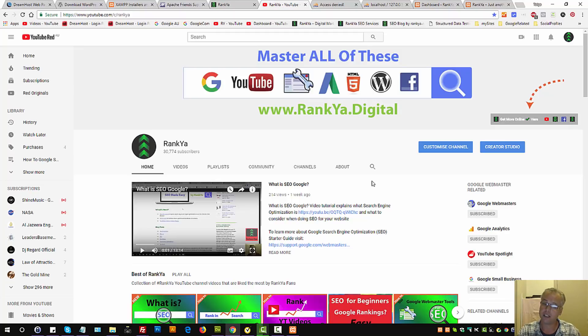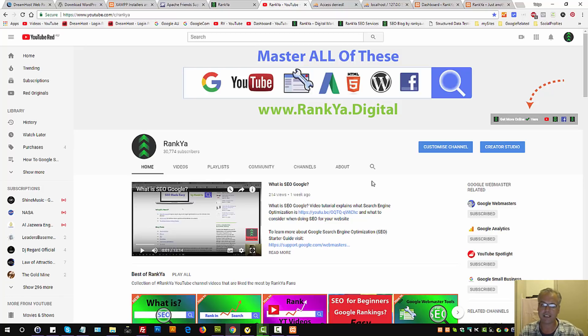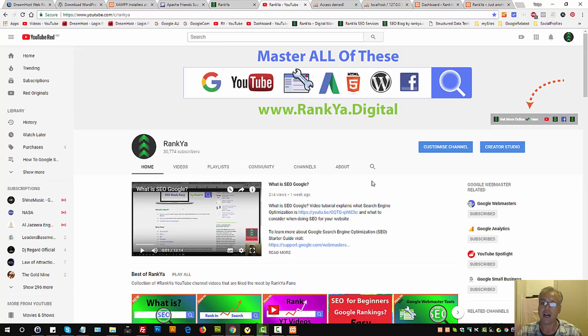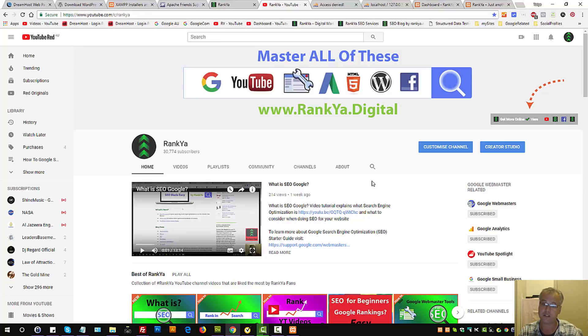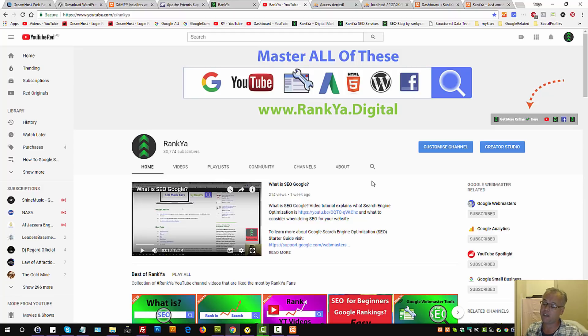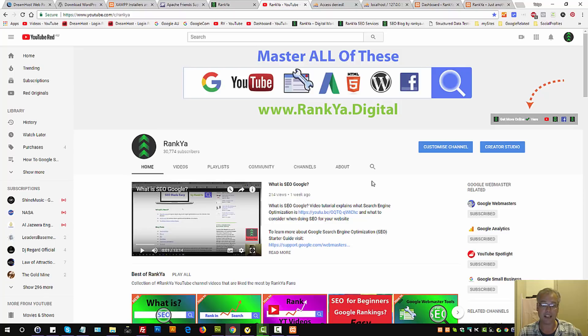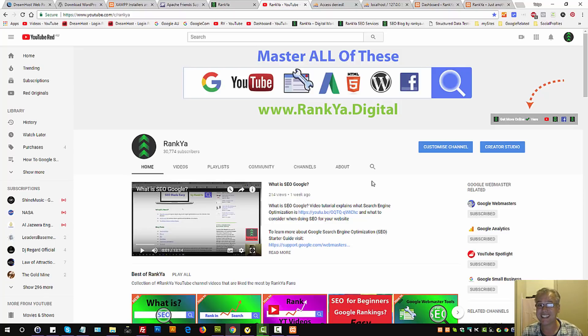Because if you're doing anything with web development, online marketing, and Google, then my how-to videos are easy to follow and understand and have helped thousands of online marketers and website owners just like yourself. Once again, thank you for learning with me, and I'll talk with you in the next video session.